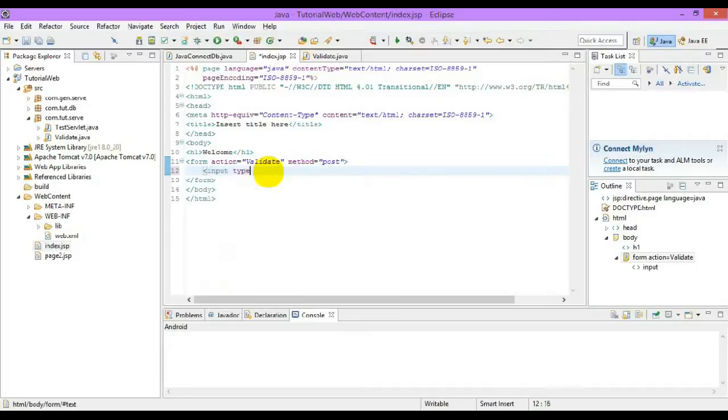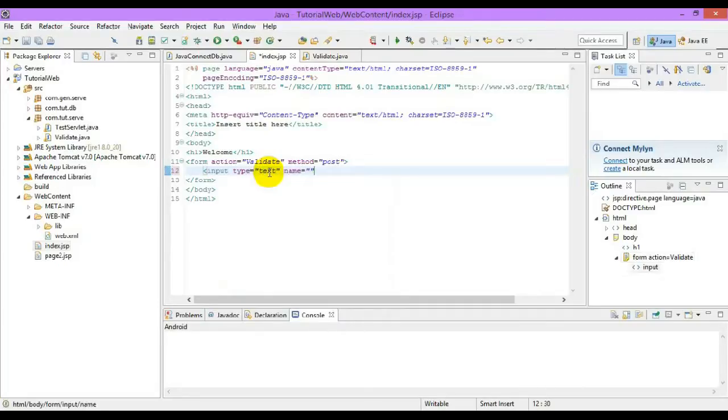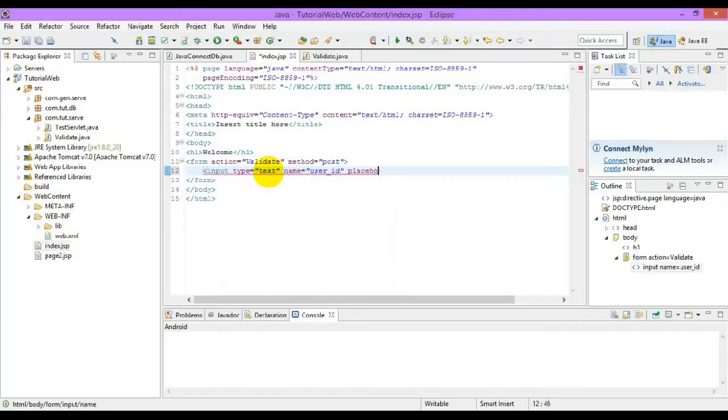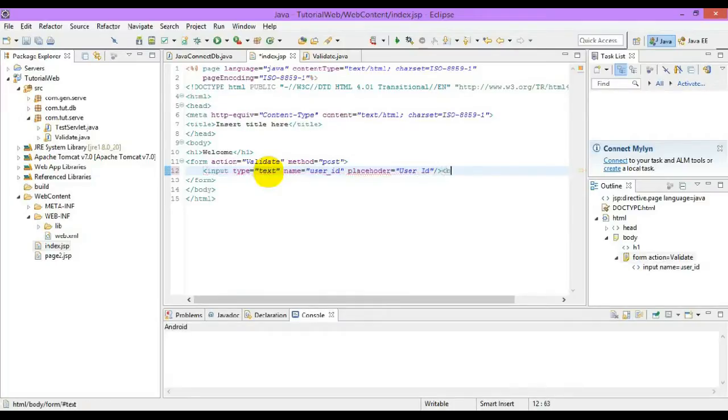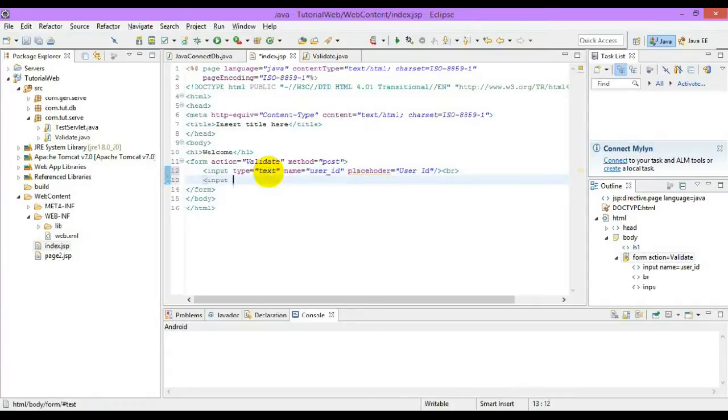One text box and password box. I'll set the name equal to user underscore ID for this field.